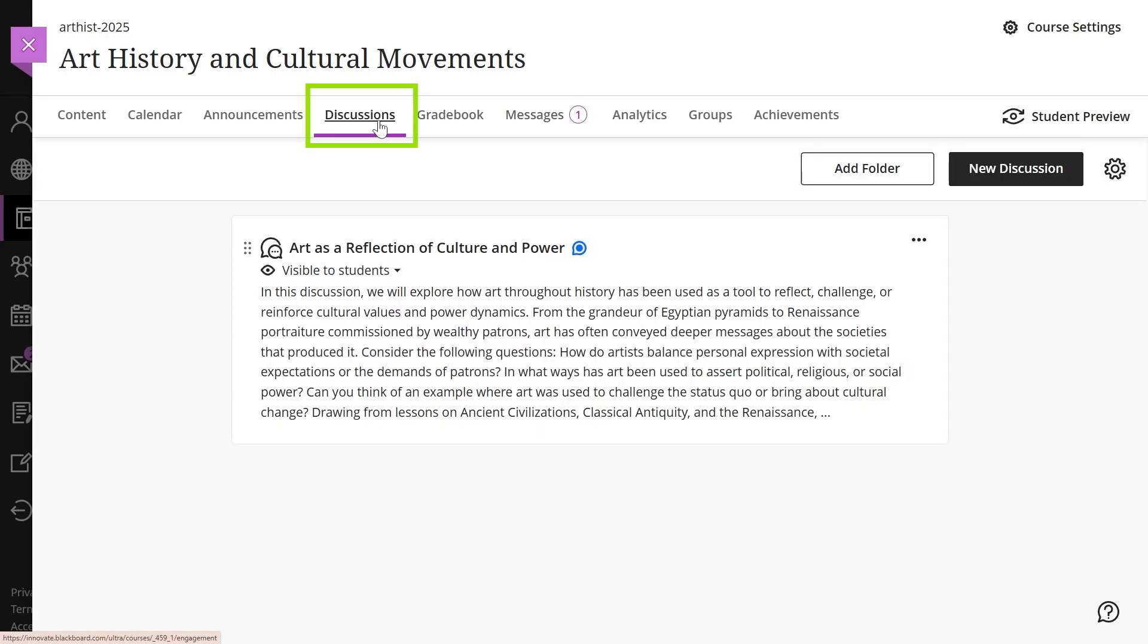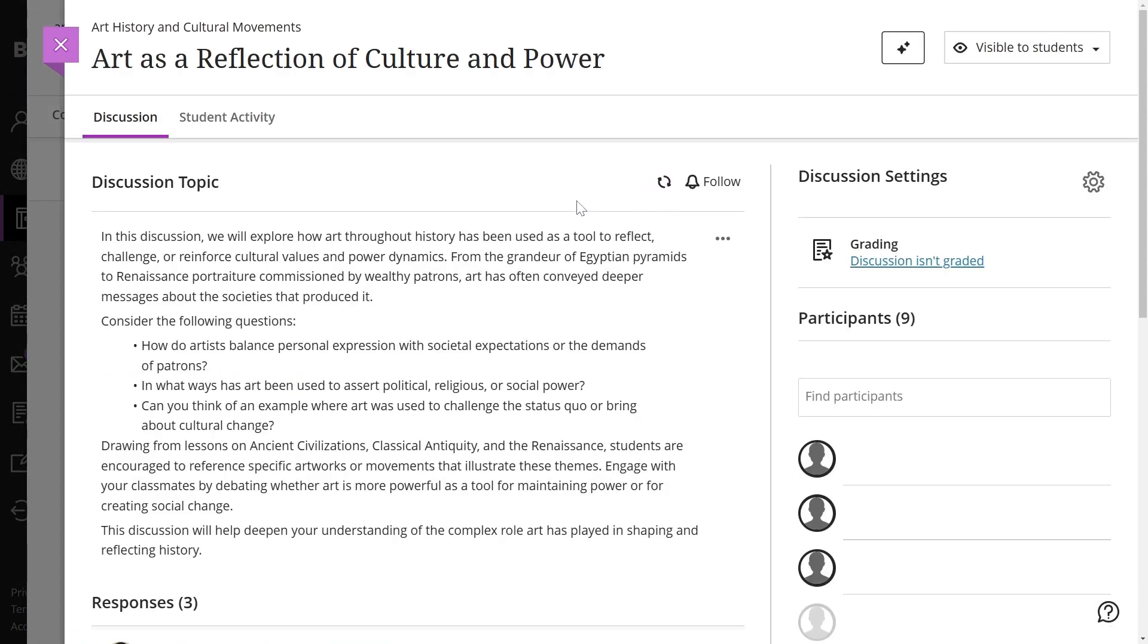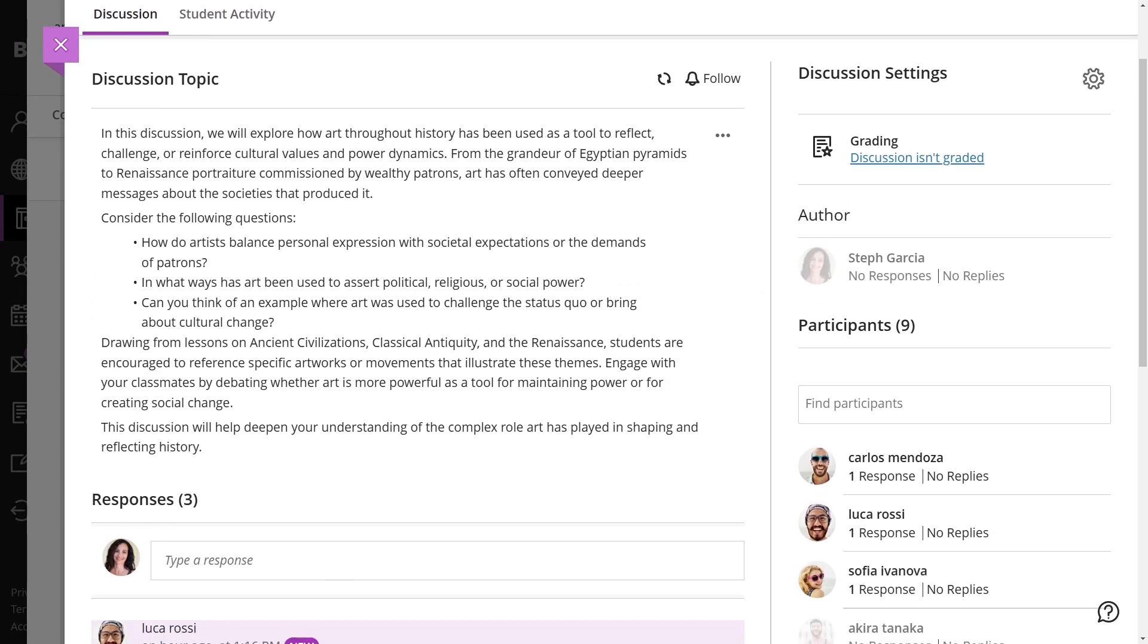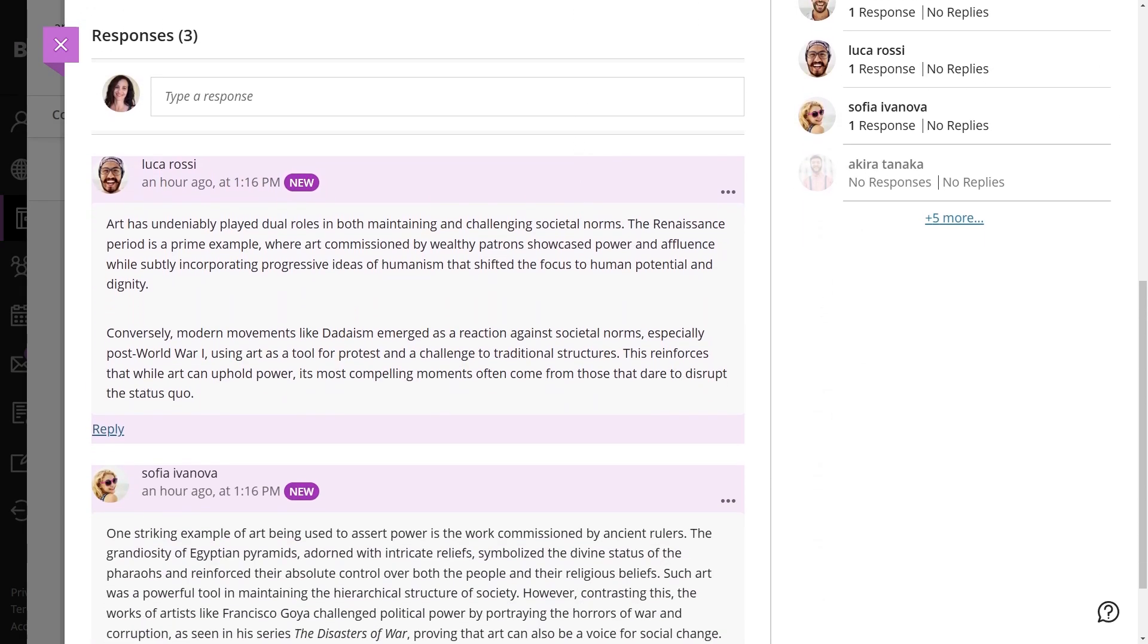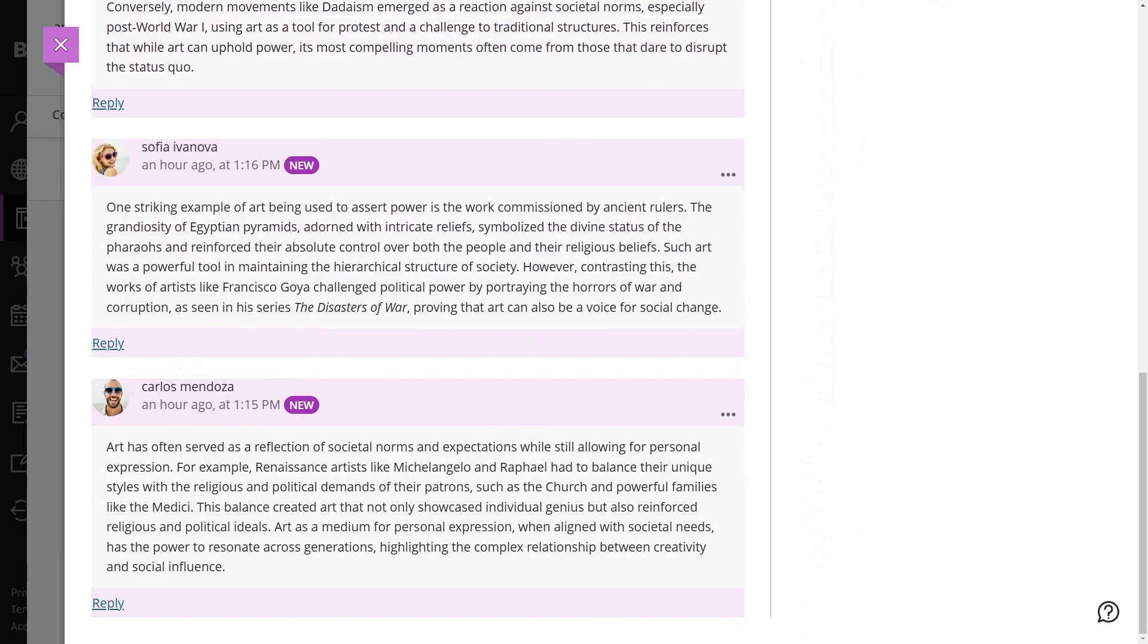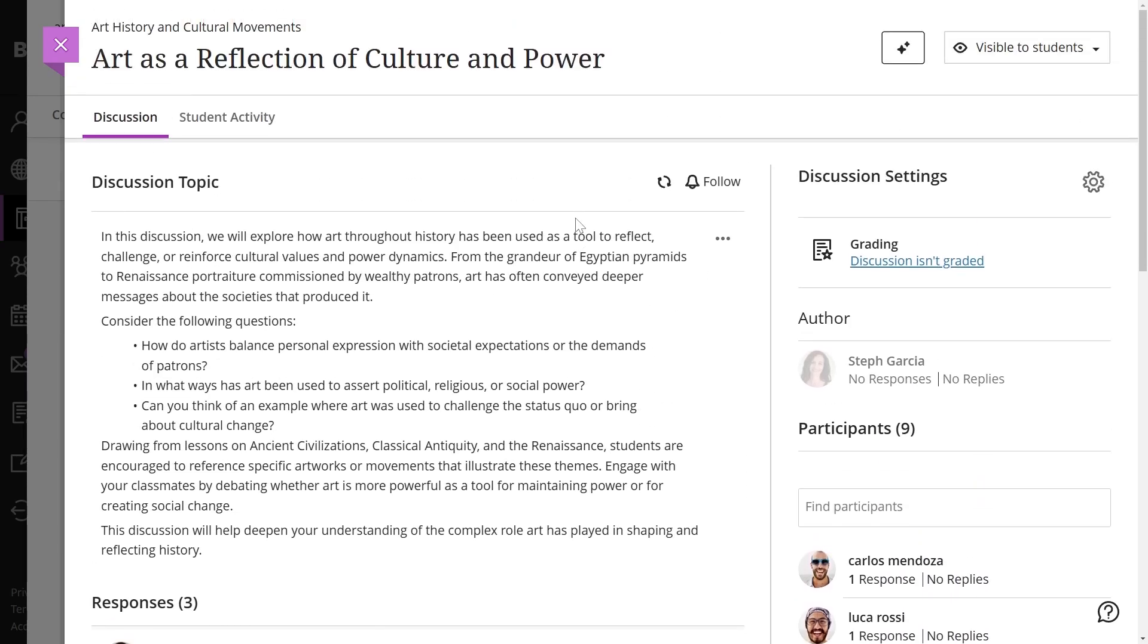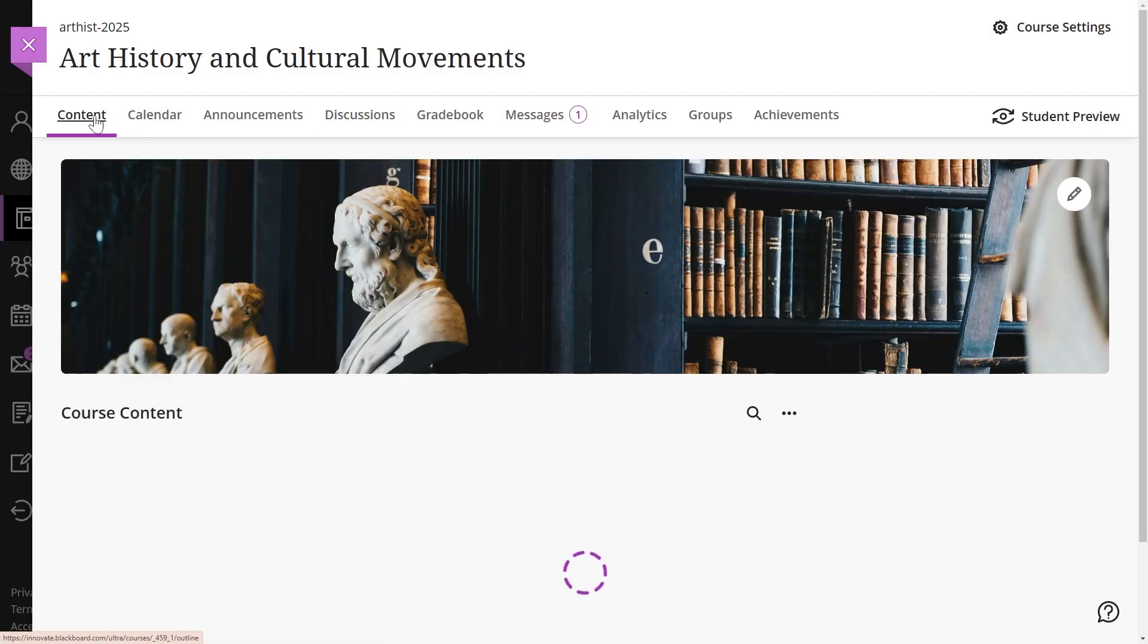Discussions. Online discussions offer unique benefits, encouraging more thoughtful responses as students have time to reflect before posting. They allow you to observe students' understanding and address misconceptions. You can extend office hours, support continuous learning, and add topics like questions and answers or introductions for community building.